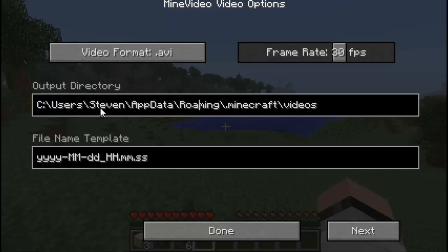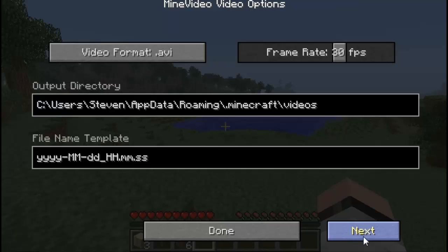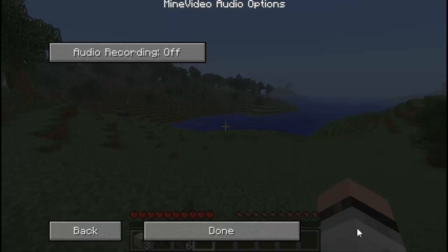In the tutorial part of my video I'm going to show you how to create a videos folder located in your .minecraft folder — that's where all your videos are going to be stored. The file name template you really don't have to mess with; I'm just going to leave it at default. I believe there's no need to edit that section.